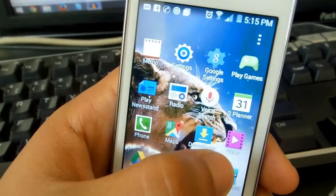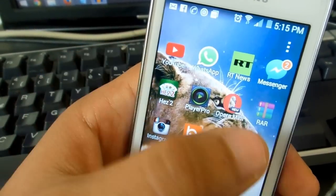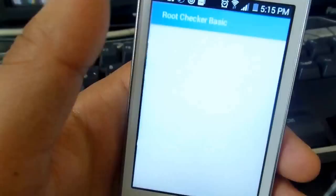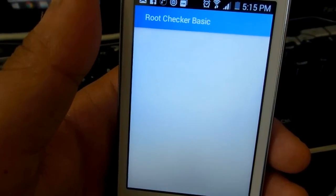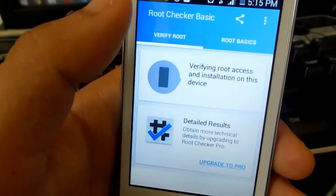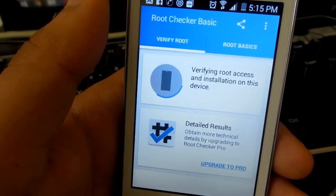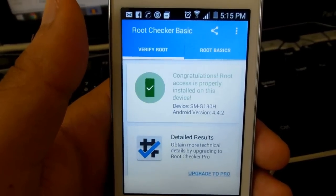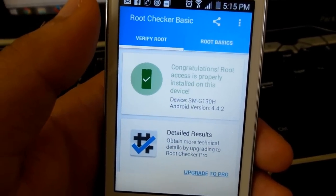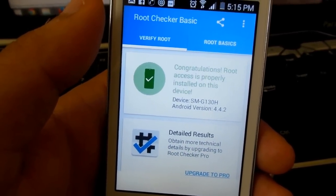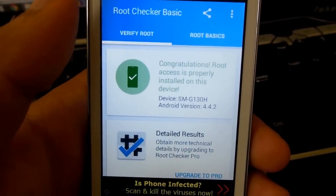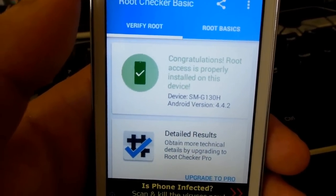Let's check it. I'm going back again to Root Checker and verifying root. Yeah, congratulations — root access is properly installed on this device. So that's it, thank you guys!